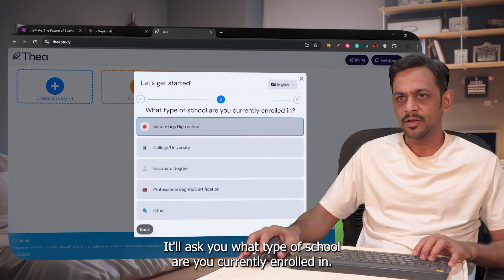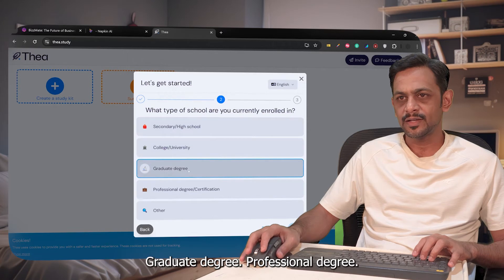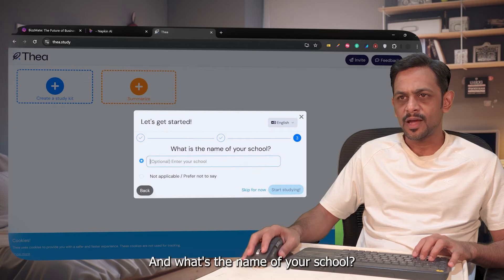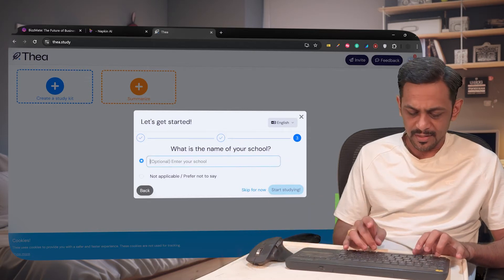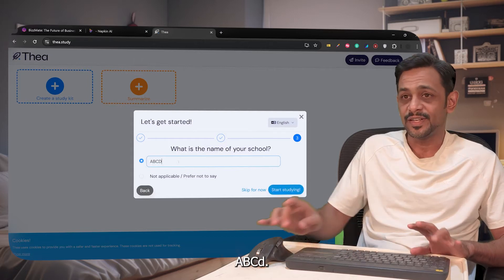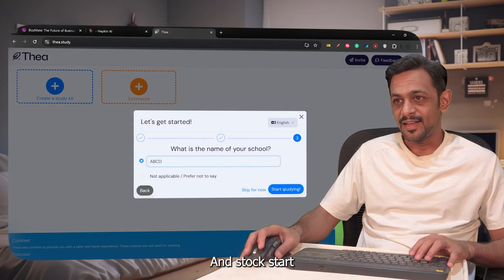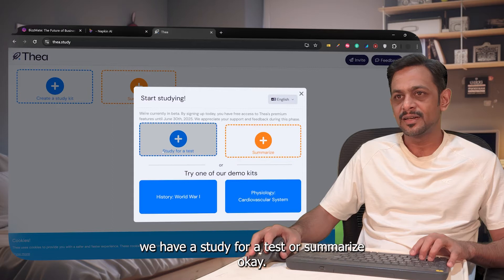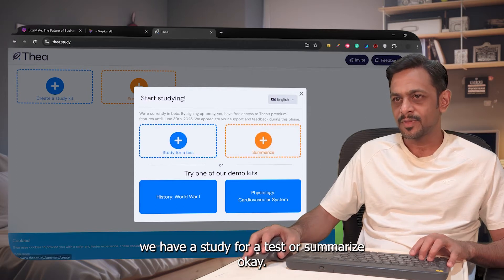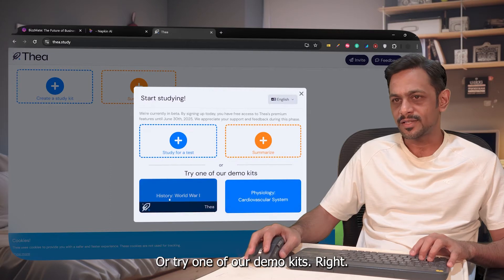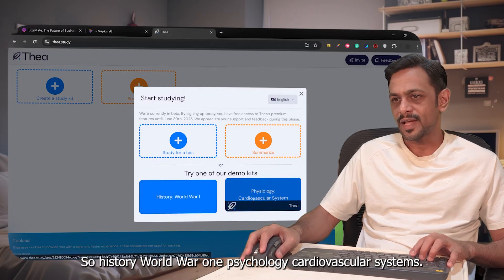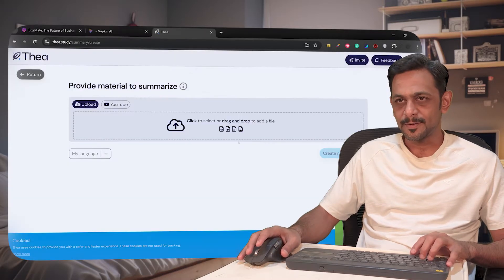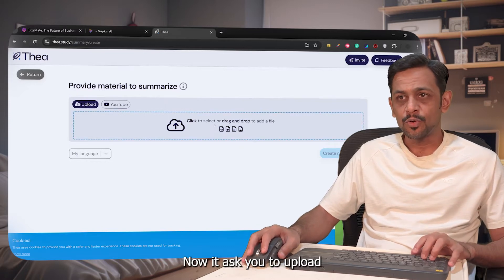Select Student and click Next. It'll ask what type of school you're currently enrolled in: secondary high school, college/university, graduate degree, professional degree, certification, or others. Let's go with College/University. Enter your school name — let's say ABCD — and click Start. You'll then see options to study for a test, summarize, or try one of the demo kits like History: World War One, Psychology, or Cardiovascular Systems.